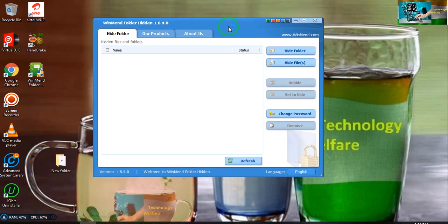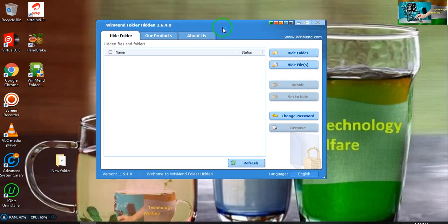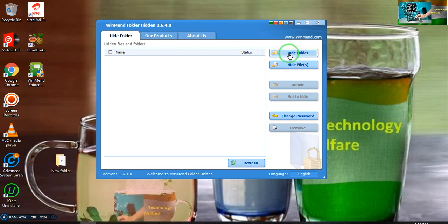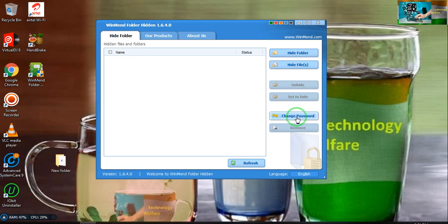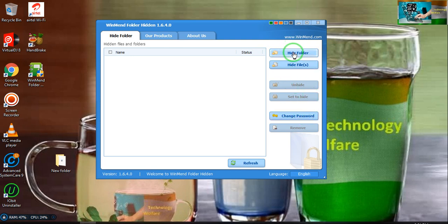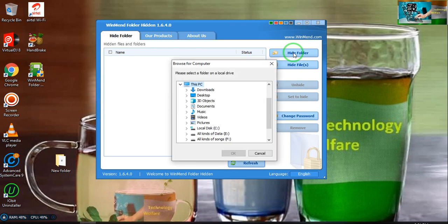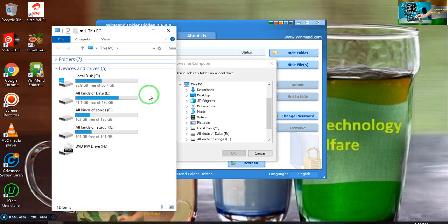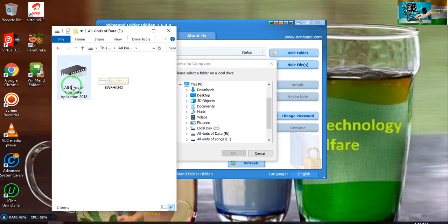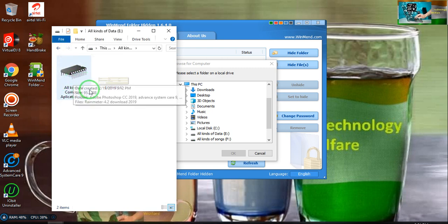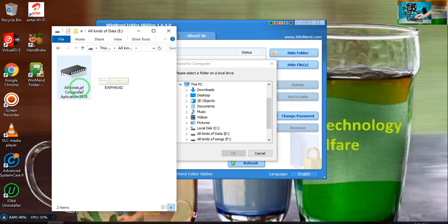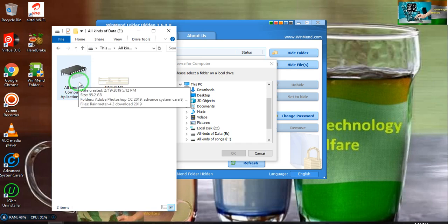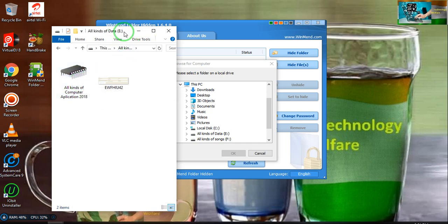In this application, features have been given here: hide folder, hide file, change password. For example, as a demo here, see this one. I have all kinds of applications. This is E drive, and I would like to hide a folder in that.